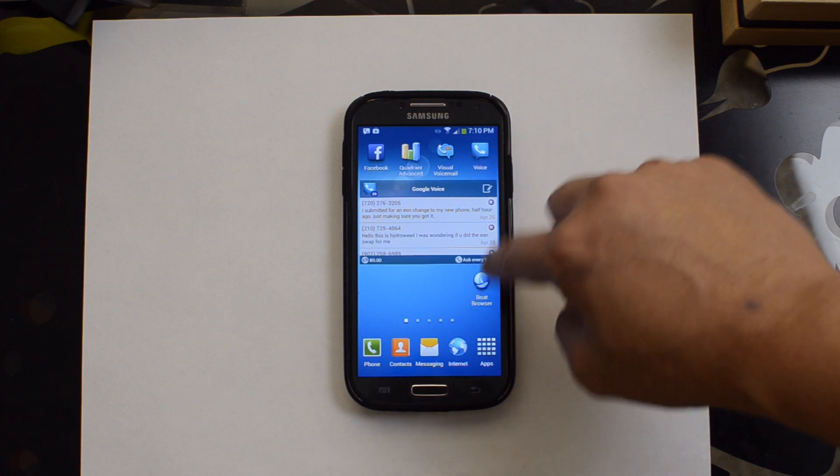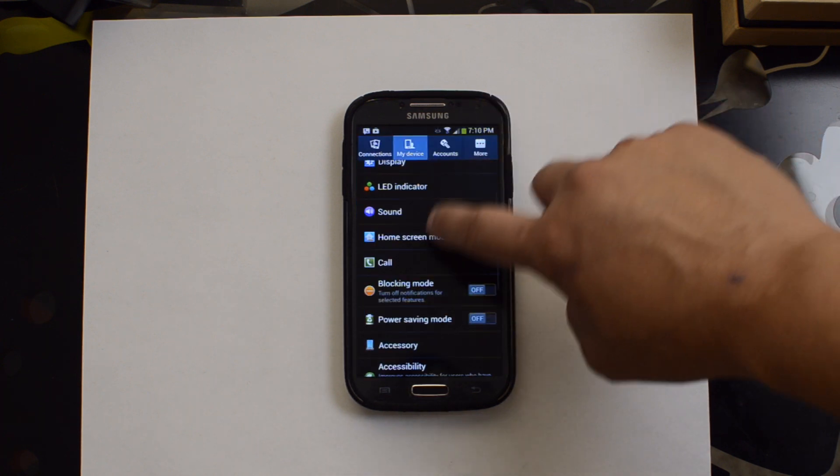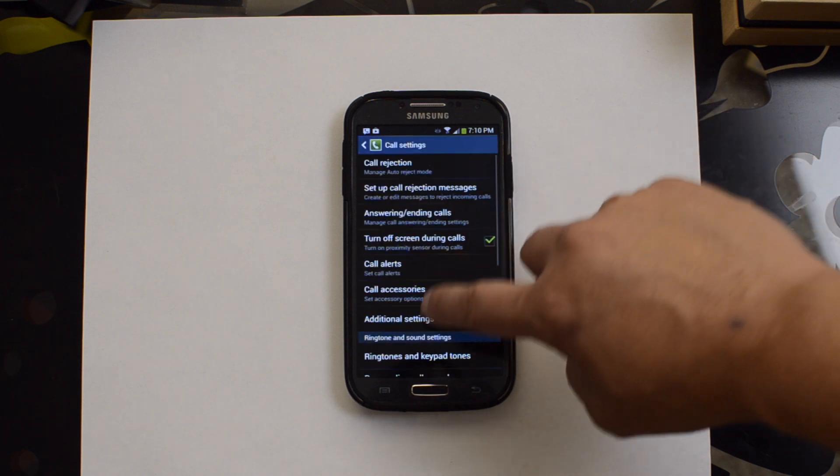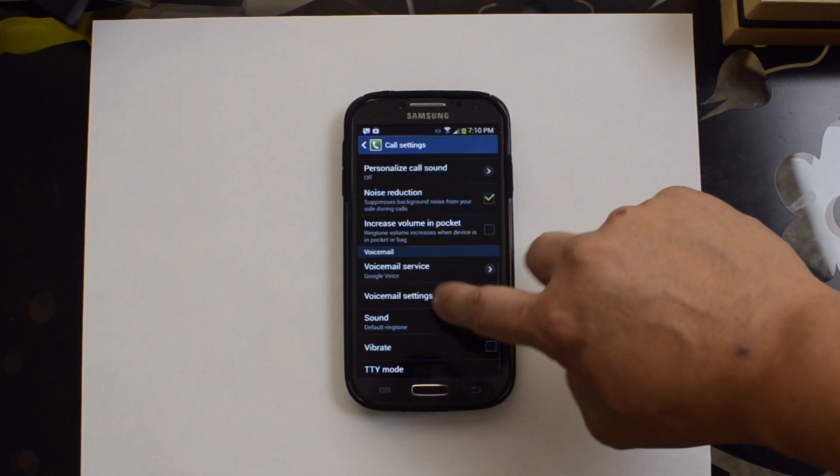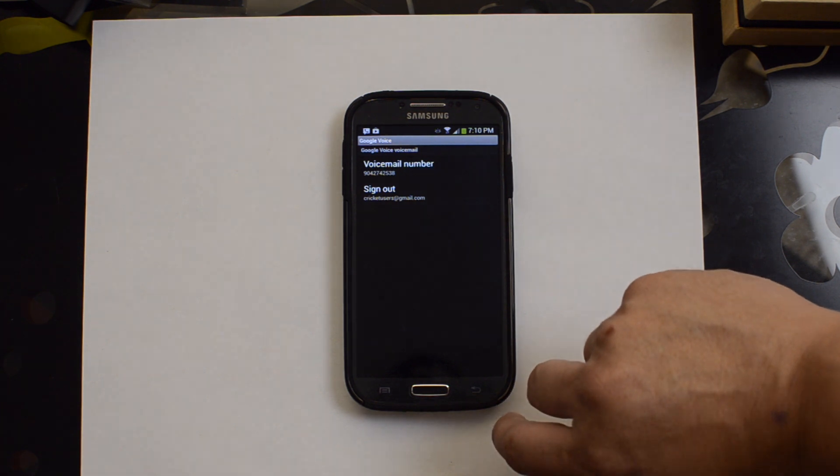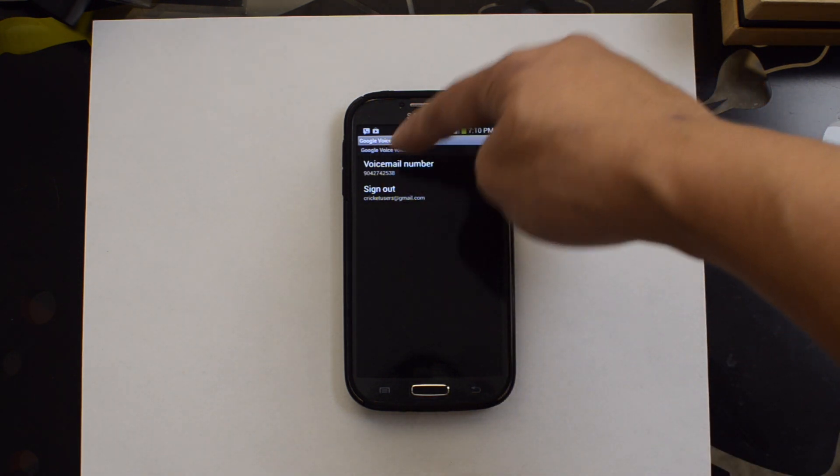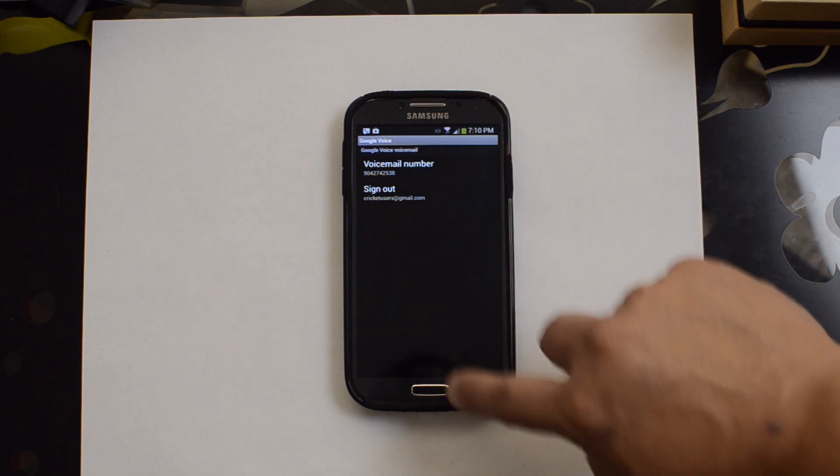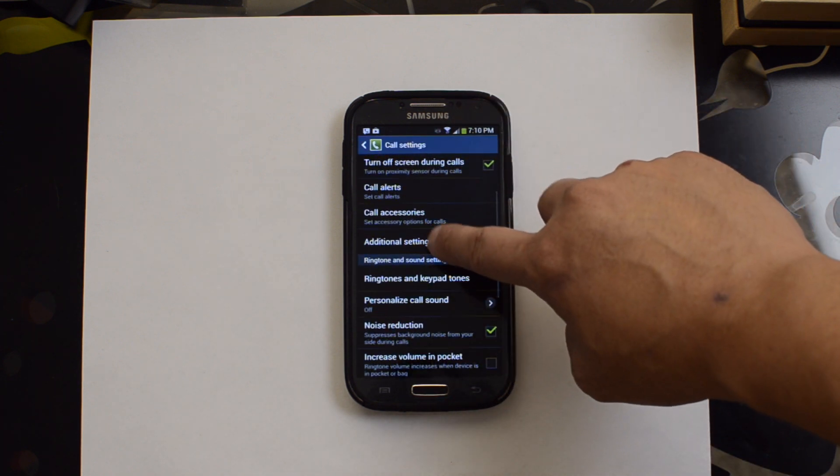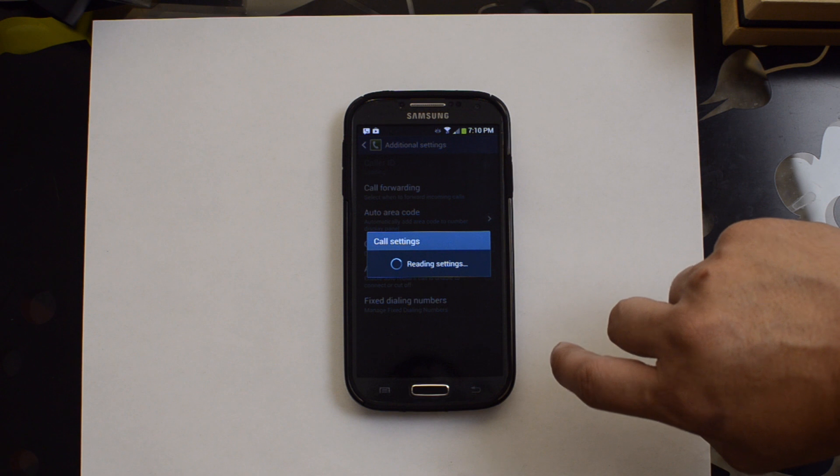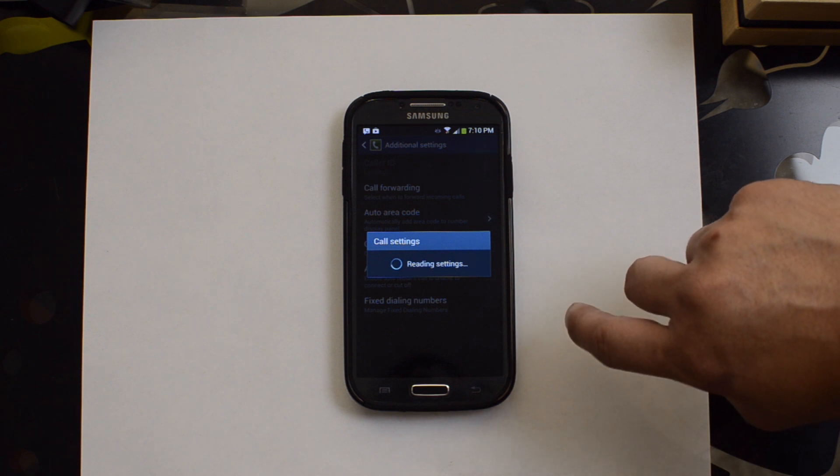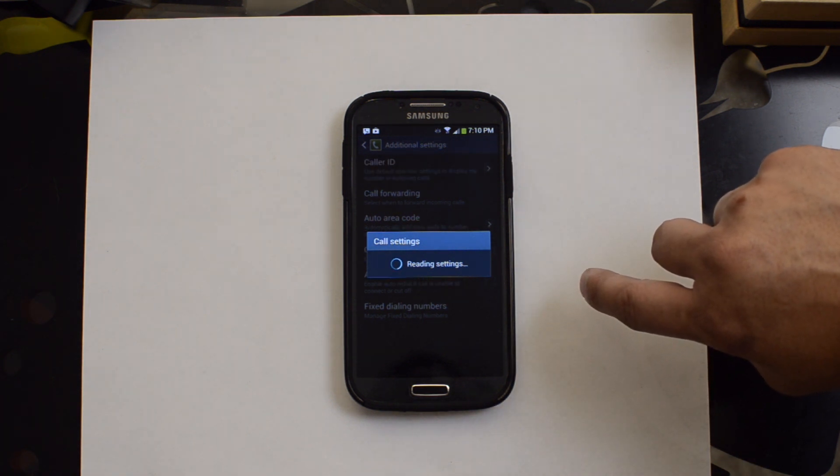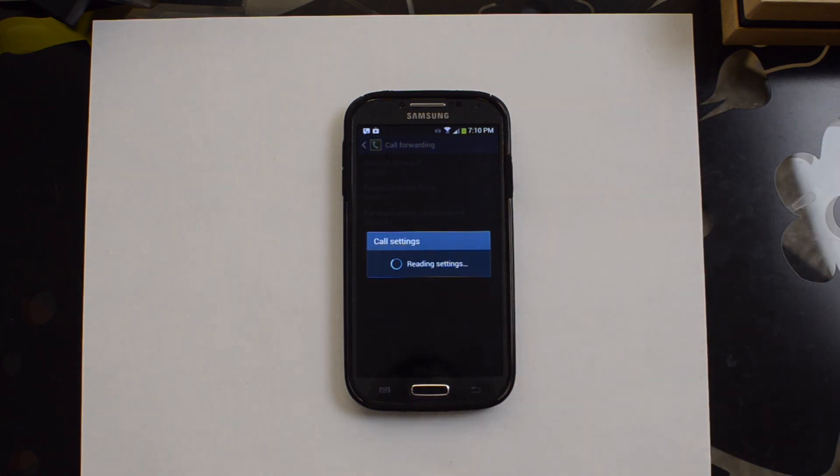If we go into our settings, we can verify that Google Voice is our new provider for our voicemail. Google Voice. Our voicemail number will be our Google Voice number, 904 Cricket here. And if you go back into additional settings, you can see that the new call forwarding should go to your Google Voice number.